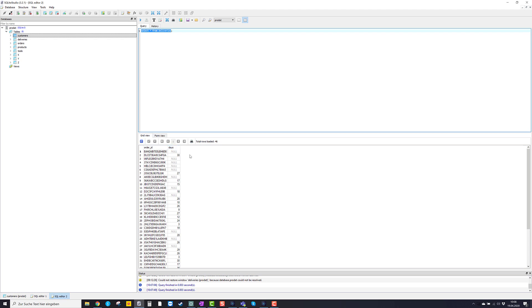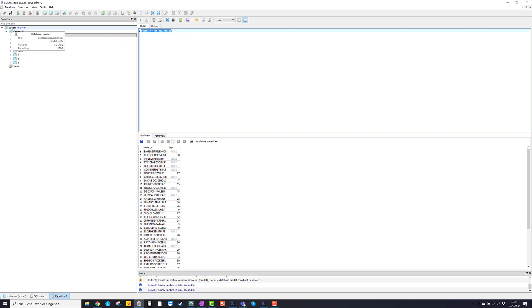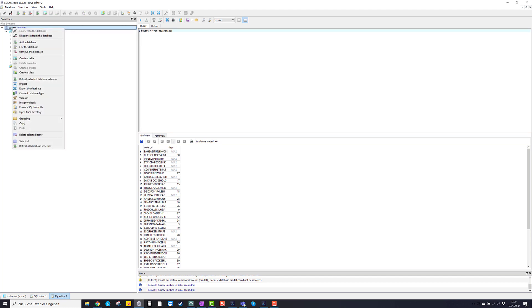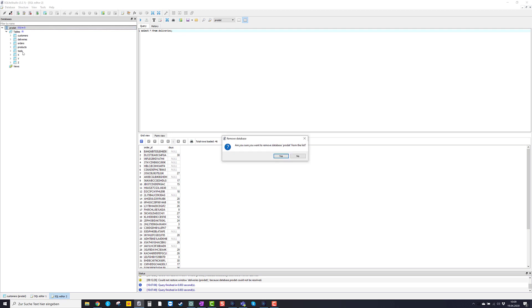Okay, so we have successfully installed SQLite Studio and have done our first steps with a database. To conclude, I want to demonstrate you how you close a database. Because if you want to work with a new database, it is recommendable to close all other databases. So that is done by right clicking on, in this case, product and just say remove the database.